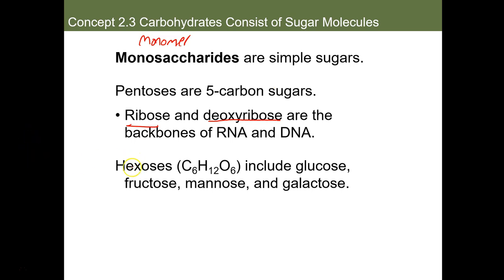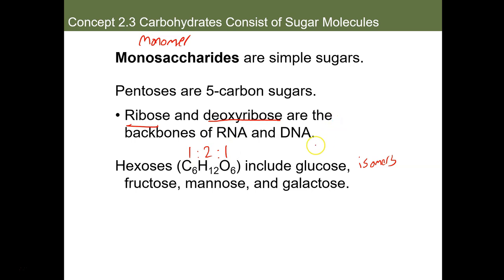Hexoses are what we call isomers — very specific structural isomers. They all share the same chemical formula: C6H12O6. As you can see, all monosaccharides have a nice one-to-one ratio: one carbon, two hydrogens, and one oxygen. Glucose is the most famous hexose. We also commonly see fructose, mannose, and galactose.